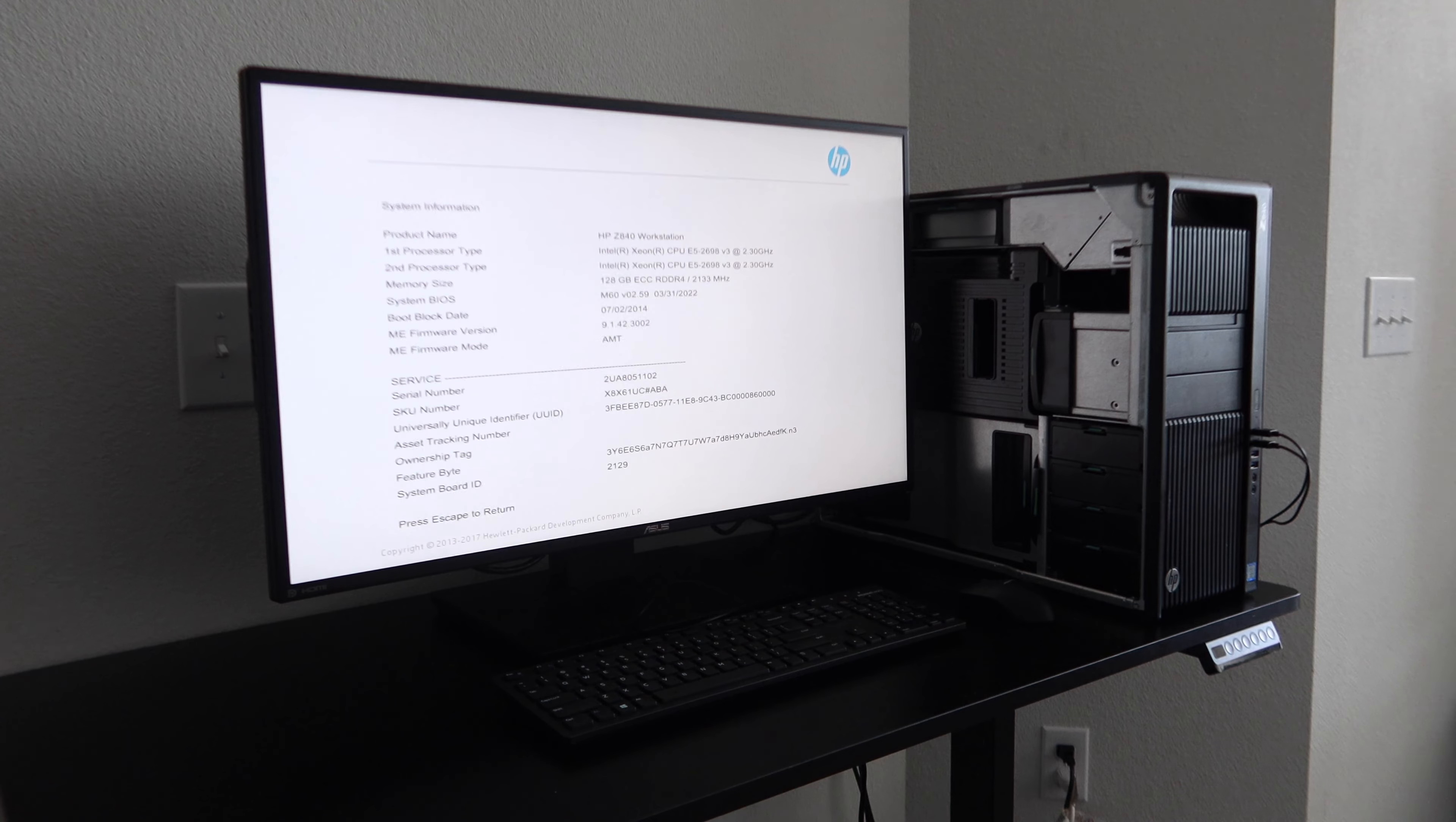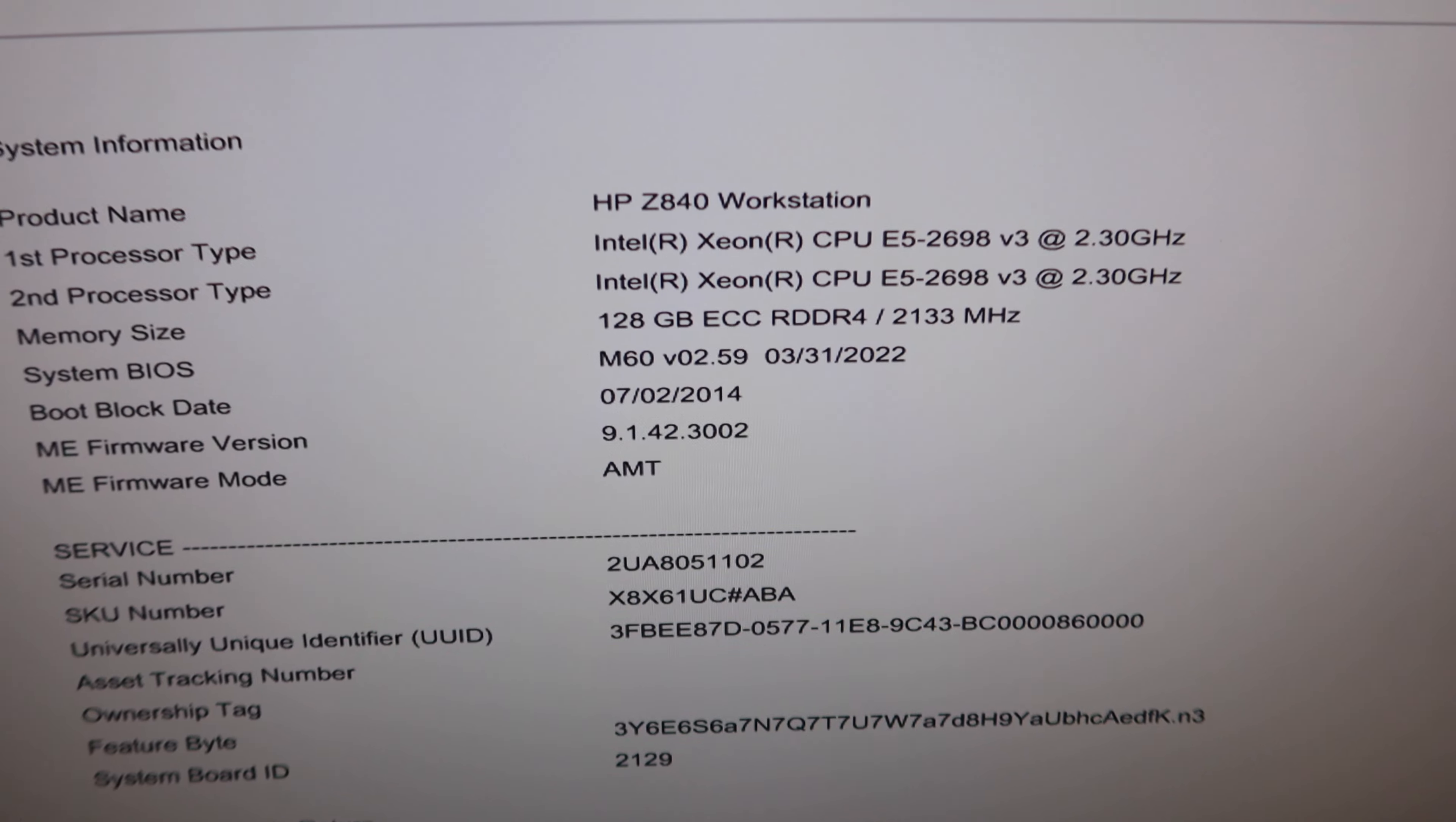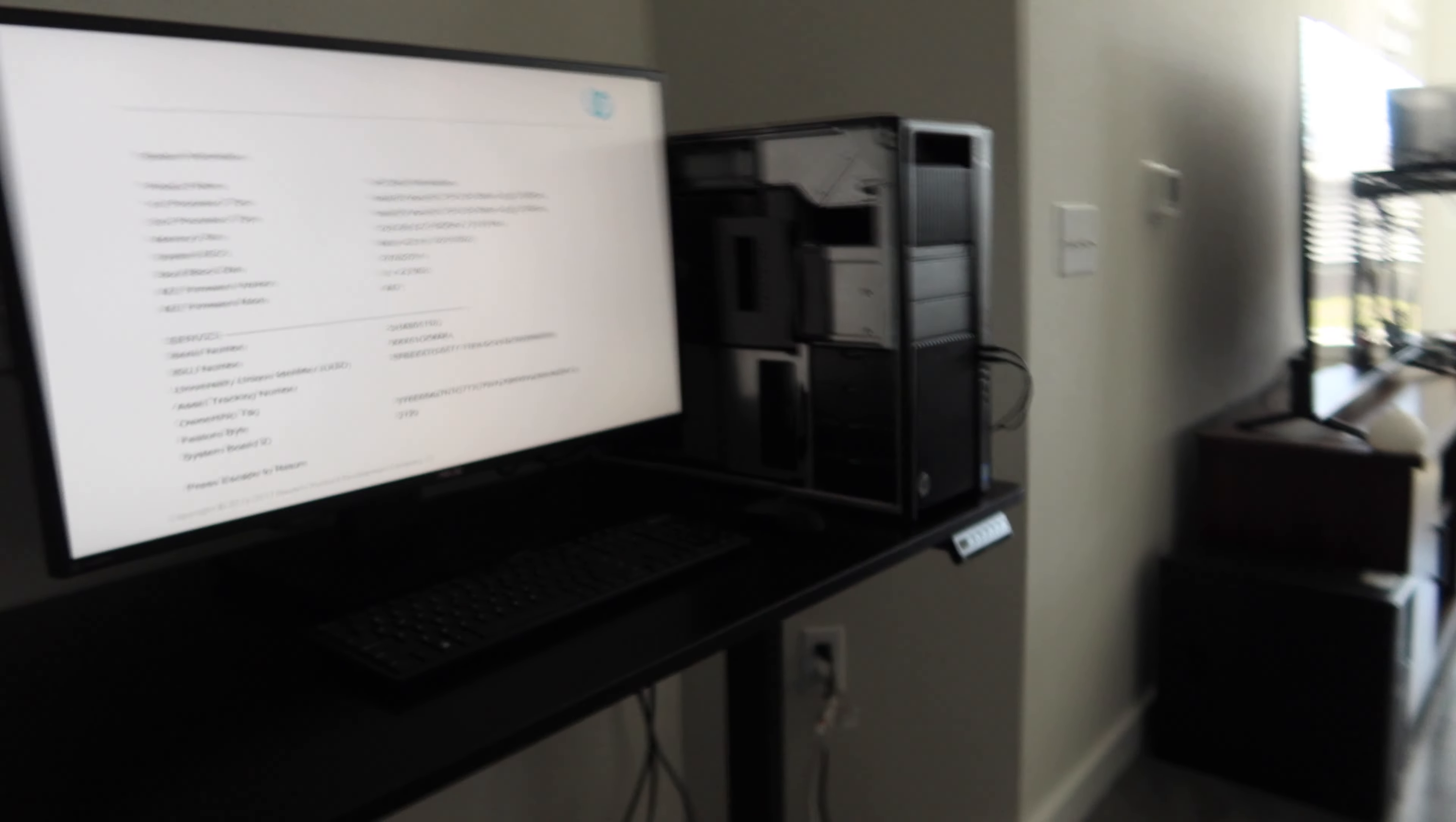I don't know how well you guys can see that, let me move this ever so slightly forward. But you can see we've got both 2698 version 3 CPUs registering. We've got 128 gigs of RAM, so we are good to go ladies and gents. So I guess now we can go ahead and start the install process. That is great news.